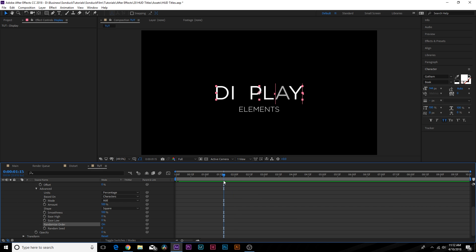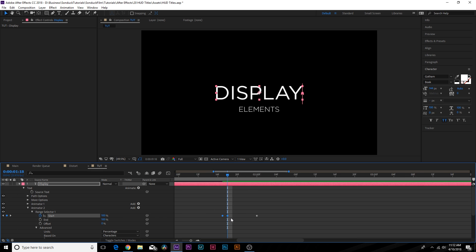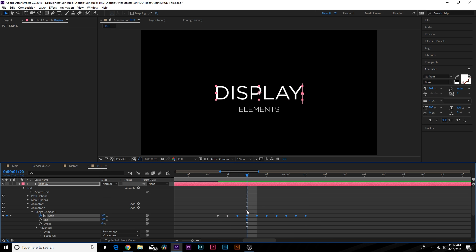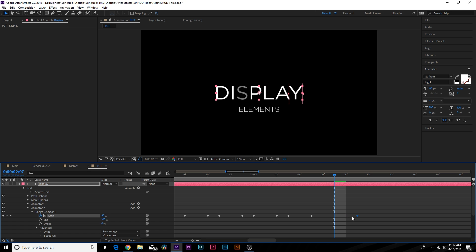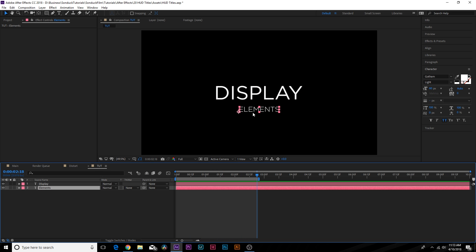If we want to add a little bit of a flicker to some of the last letters, we can come to right before the last letter pops up, add a keyframe for the Start percentage, move forward, set this to 100%, copy both keyframes, move forward and paste them in — adding a nice flicker to our animation. If you want, add some separation between keyframes, drag out the last keyframes a little bit, and make the last keyframe an Easy Ease by hitting F9 on your keyboard. Scrub through and you'll have your title popping up with a nice flicker.